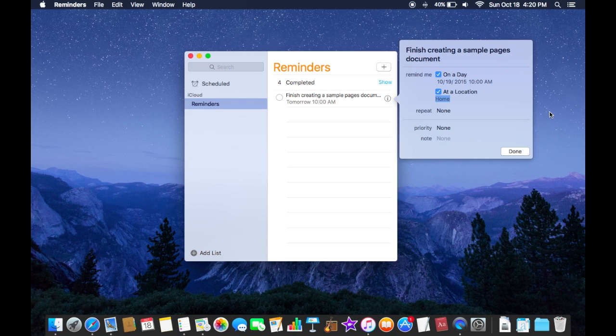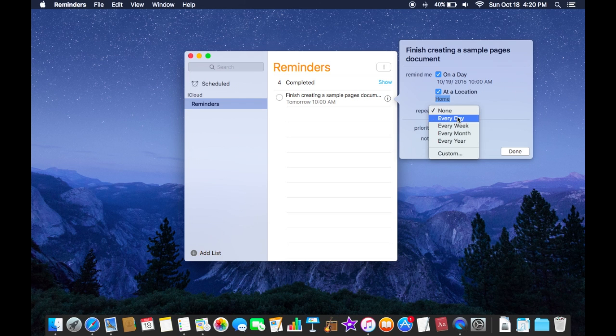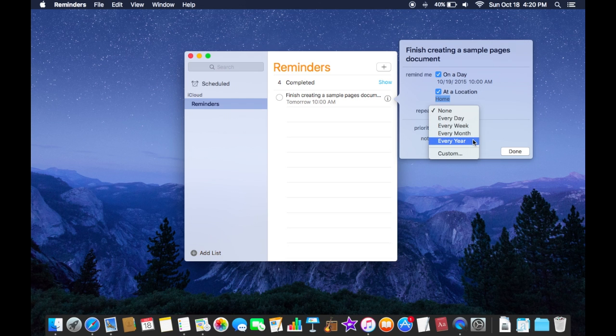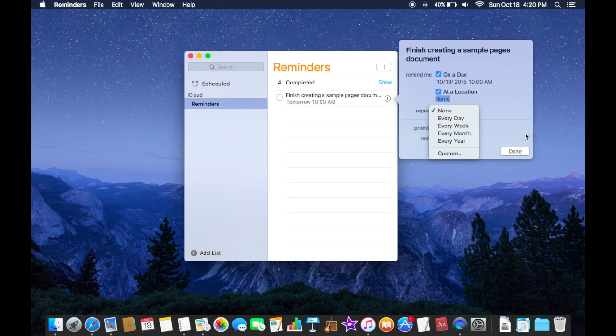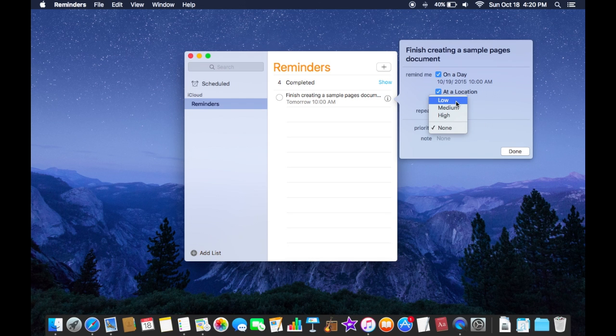But I'll just say home and you can also have your Mac repeat that reminder several times so you can have it repeat every day, every week, every month, or every year, or custom. And then you have some priorities, a ranking level of how important this reminder is, so I'll just set this on low.